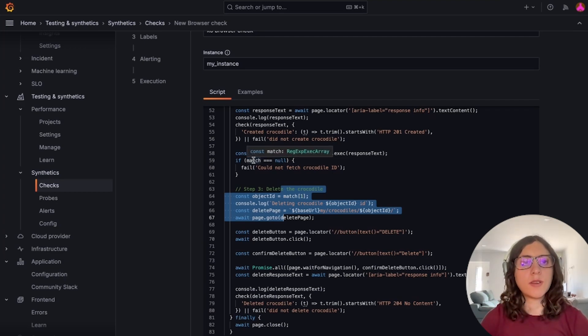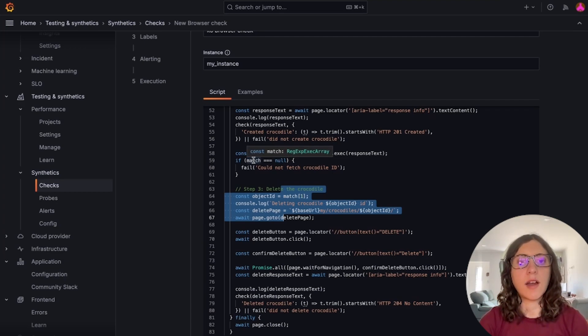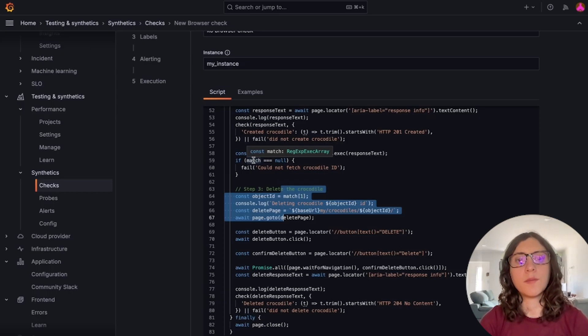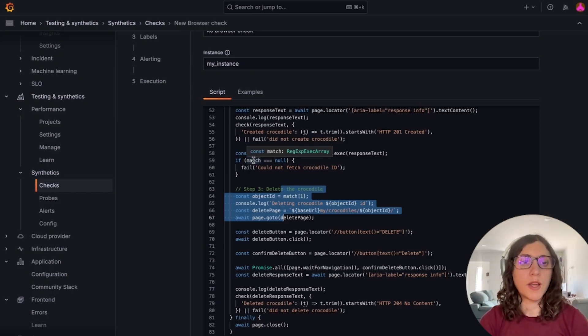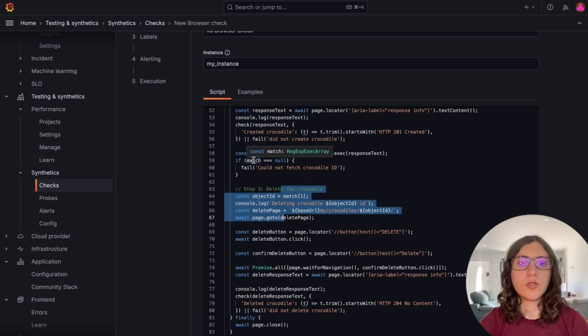And it's worth mentioning that K6 browser tests are compatible with the Playwright API. So if you already know Playwright, browser synthetics are going to feel very familiar.